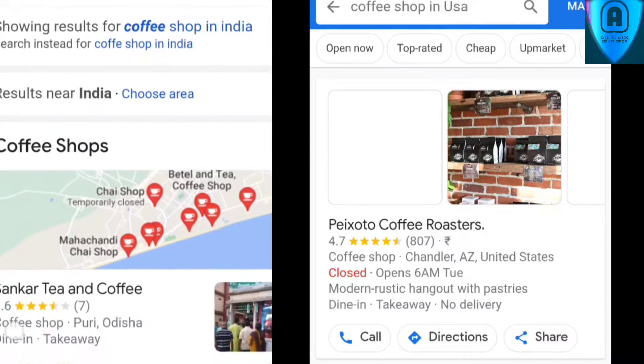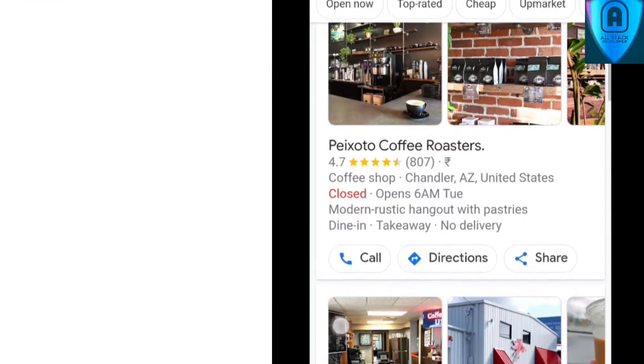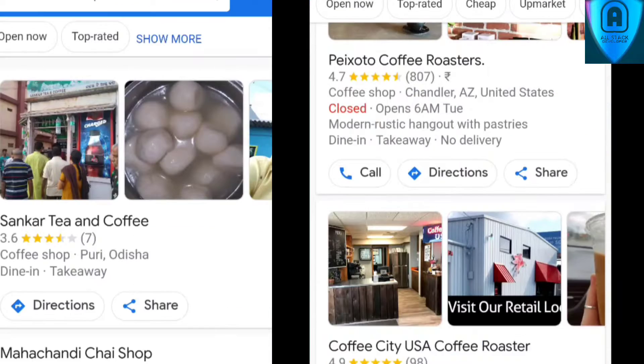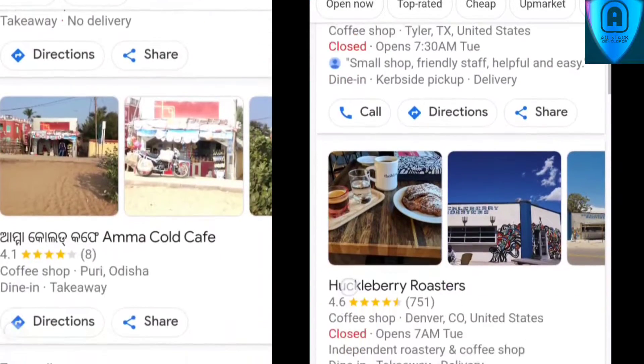For example, with location: if you are in India and you search 'copy shop near me,' it will give you a different result than if you are in the USA and search the same query. So depending on factors like location and language, it will show you the results on your Google search page.